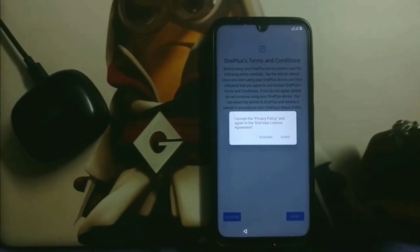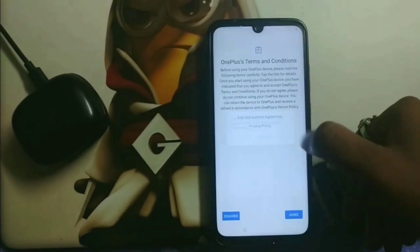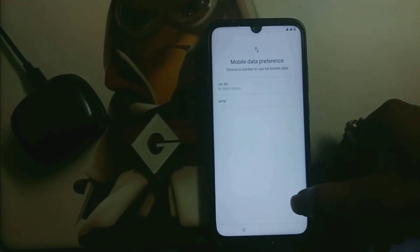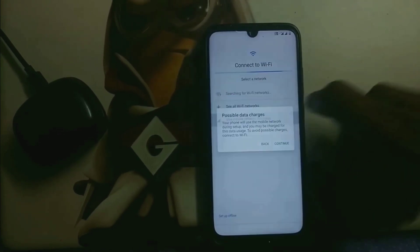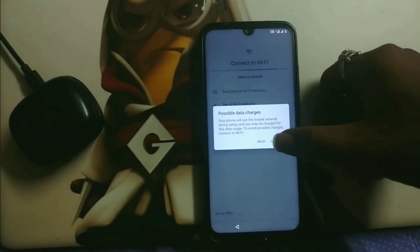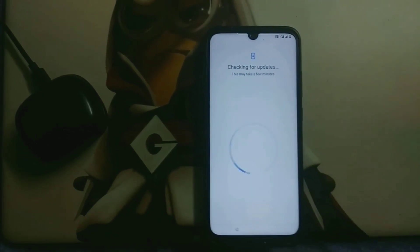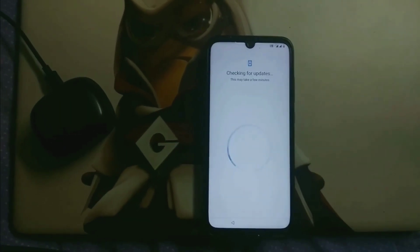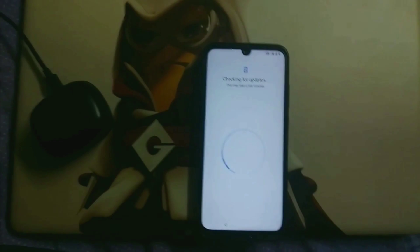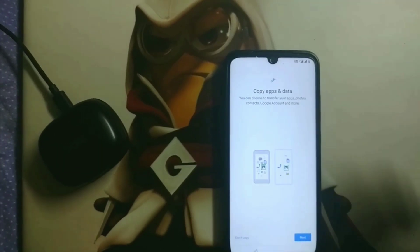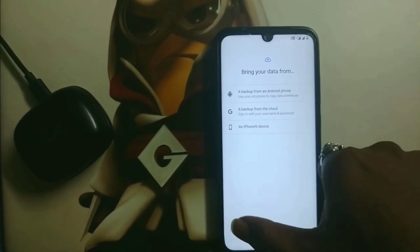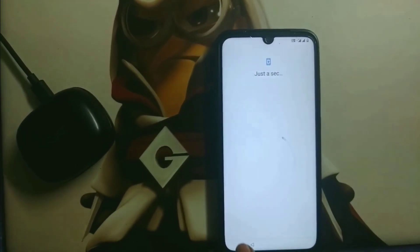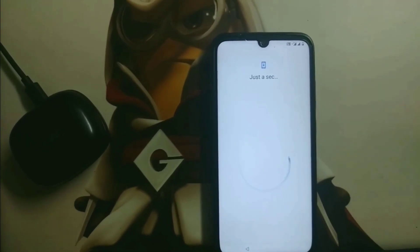English (India) is already selected. Click Agree to accept the terms and conditions of Oxygen OS. I'm using mobile data to set up — click Continue. It will redirect you to the Google page and ask if you want to copy your data. Click 'Don't copy' since this is a fresh setup.